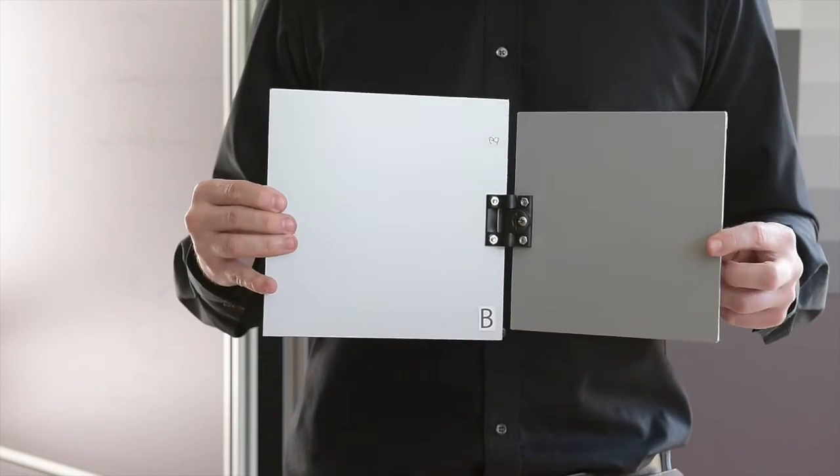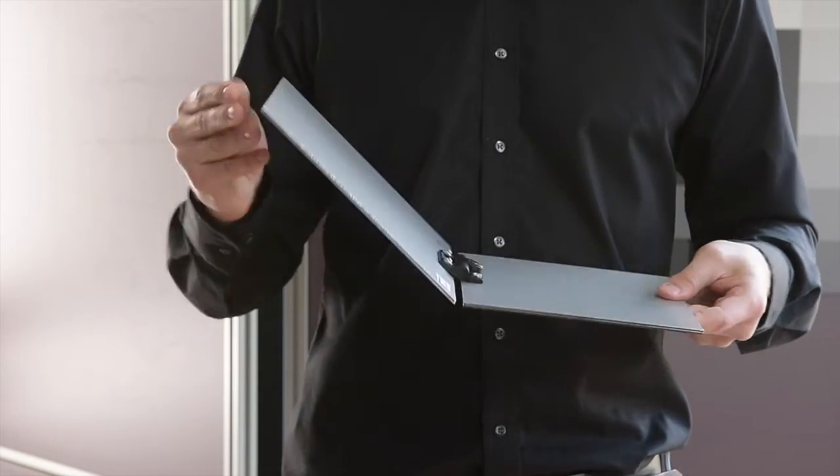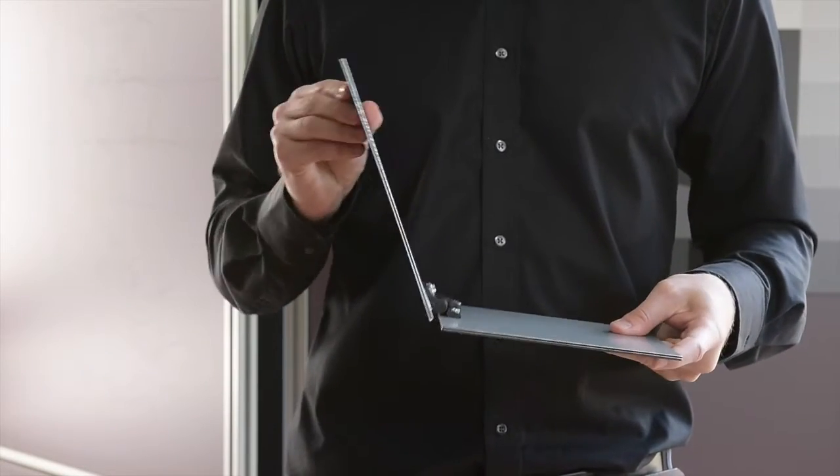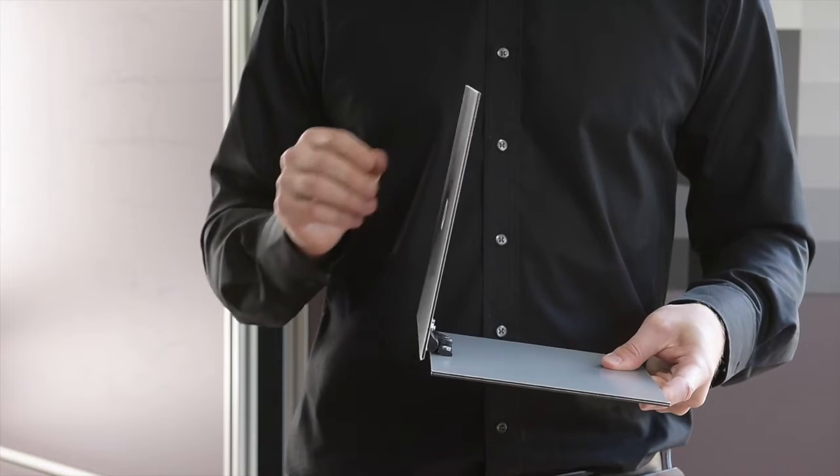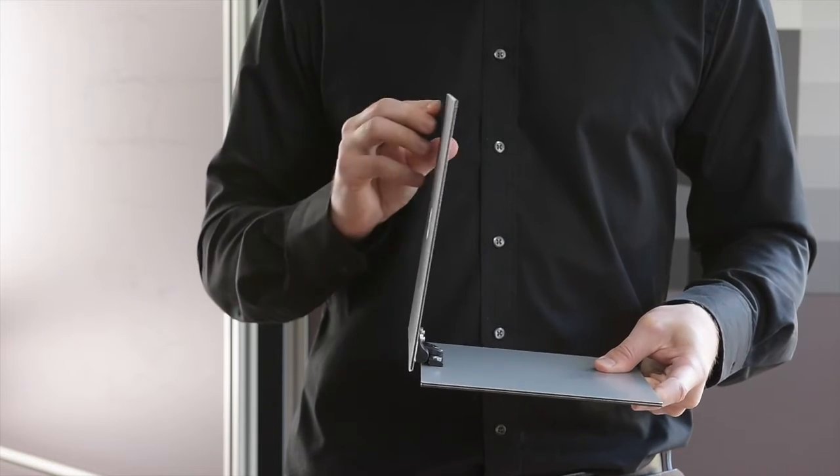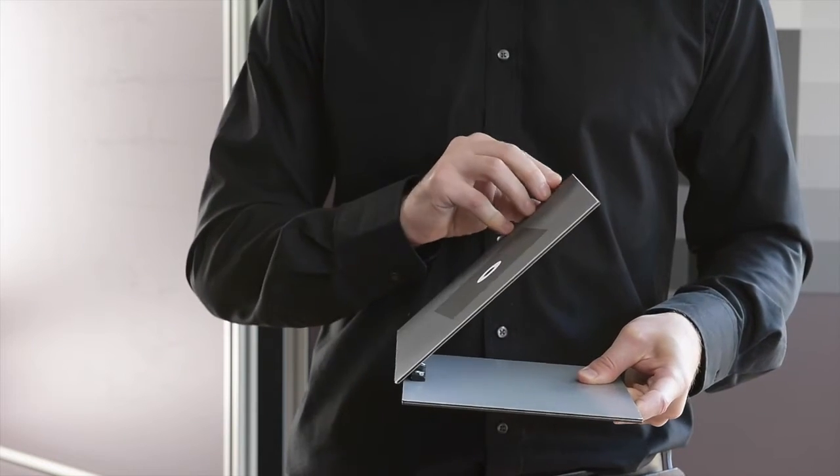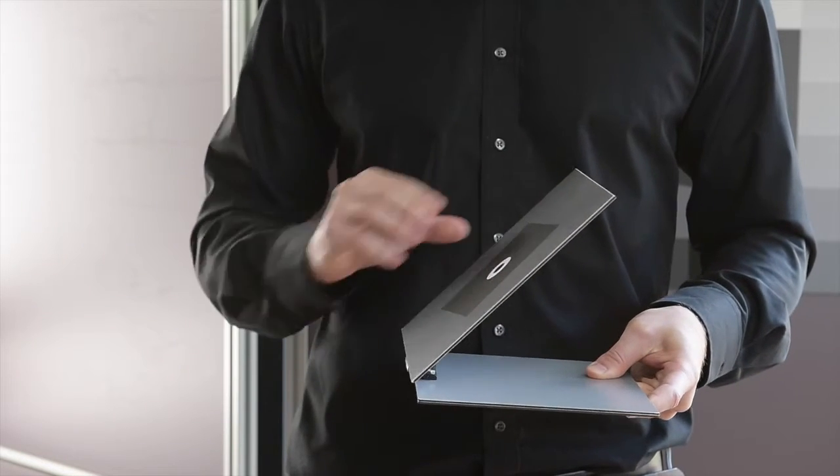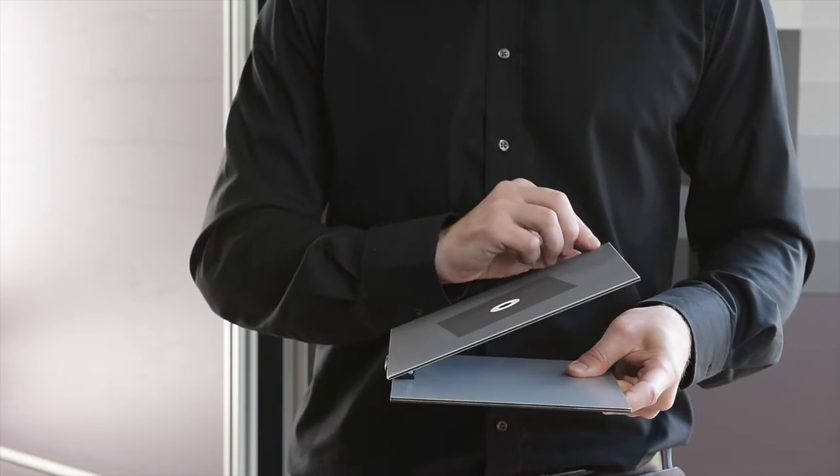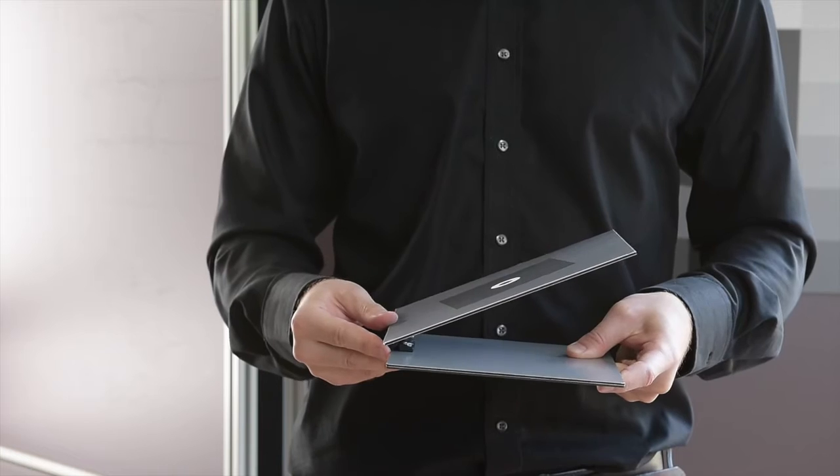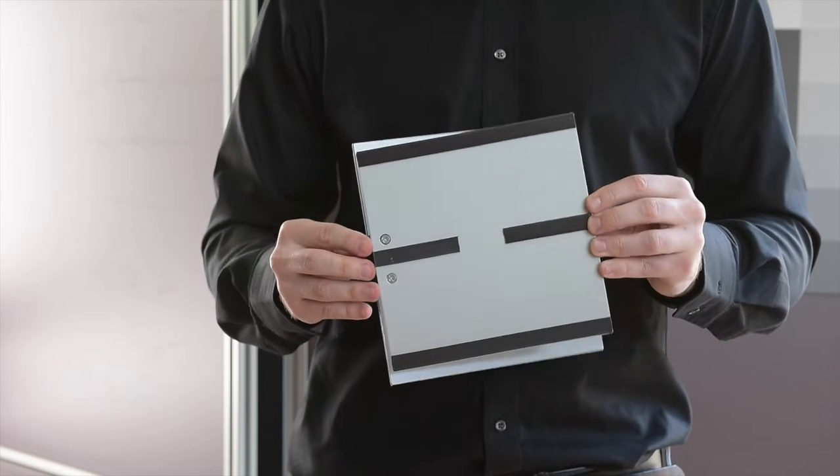The box is provided with special constructed slanted edge test charts for the resolution measurement. These charts allow a flexible positioning due to the magnetic straps at the back side of the charts and the hinge.